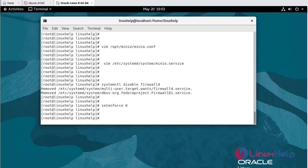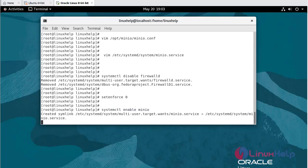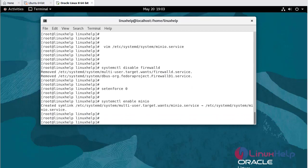Now I am going to enable MinIO: systemctl enable minio. Once enabled, start the MinIO service: systemctl start minio.